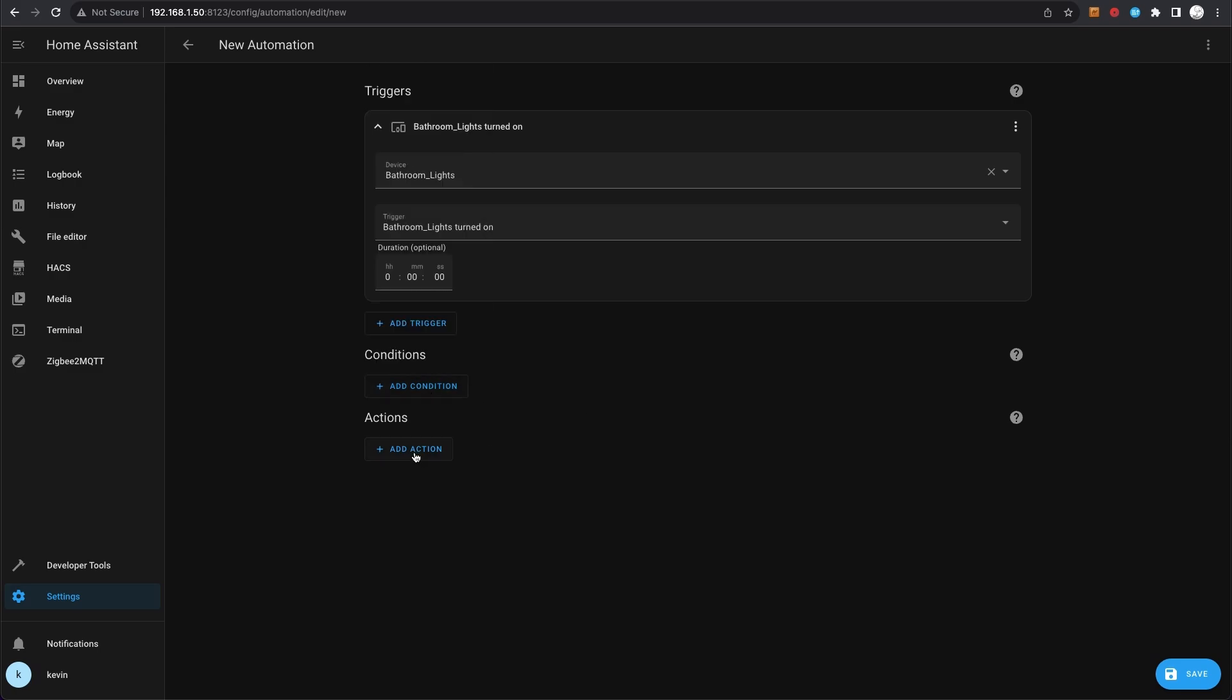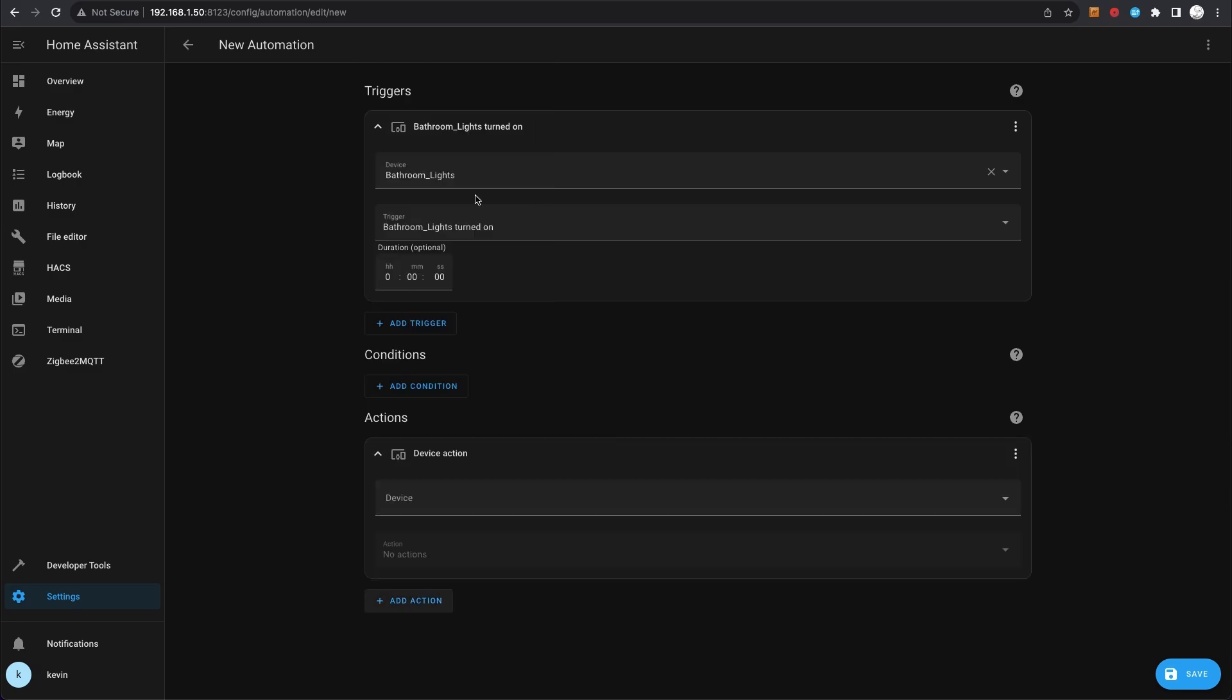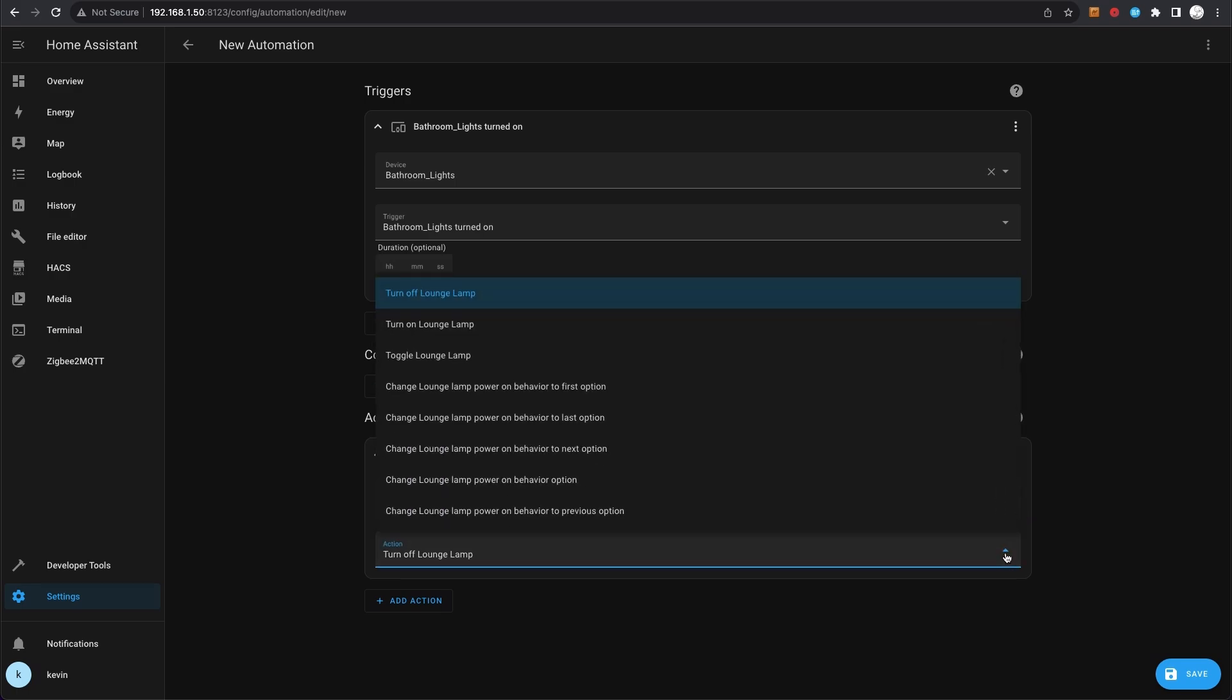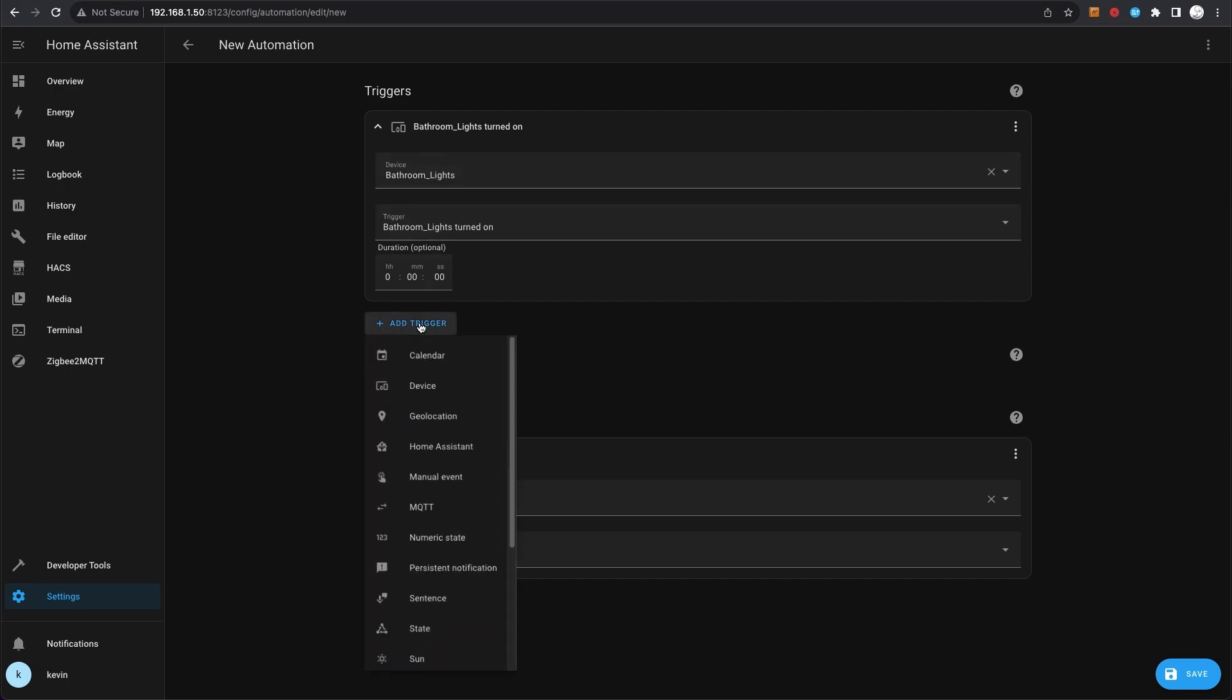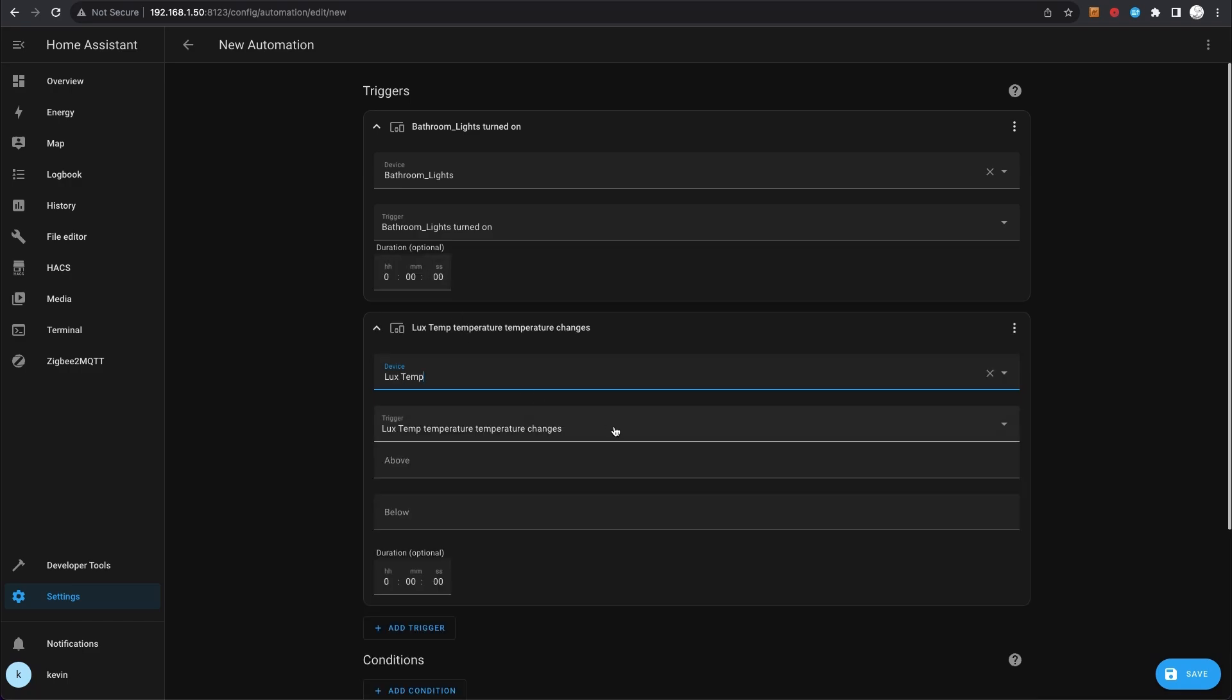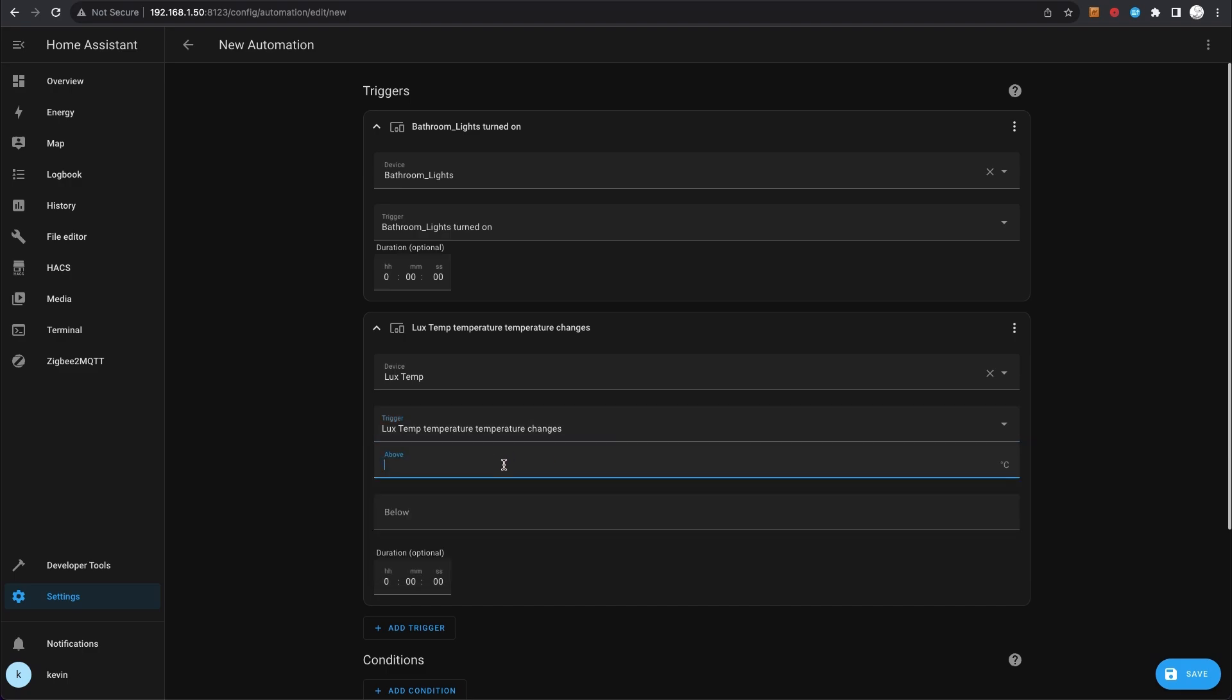So what is the trigger? You can say the device - let's say the bathroom lights. When the bathroom lights are turned on, and then I don't want a condition. Action: let's say a device - lounge lamp - and the actions for that is turn on lounge lamp. So this is saying when the bathroom lights are turned on, then just turn the lounge lamp on as well.